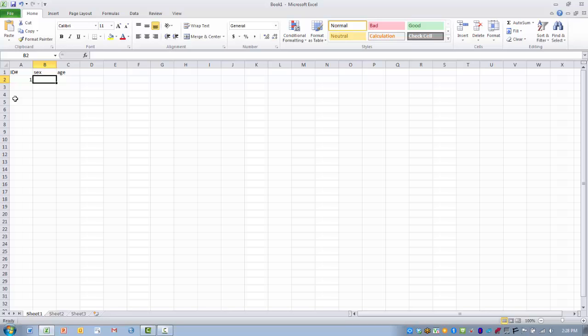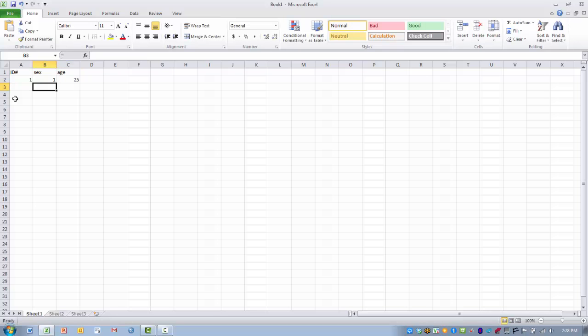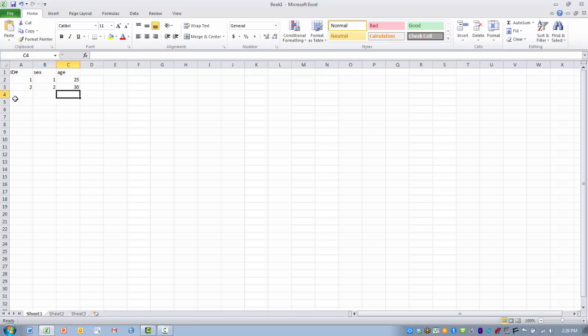In this case I'm going to use 1 for male and 2 for female. So subject number 1 is a male and their age is 25. Then I can move down to the next subject and I can move through the process in that manner as I enter data.